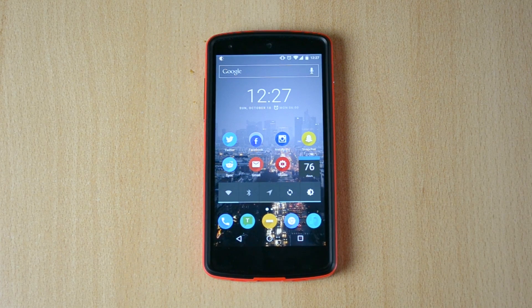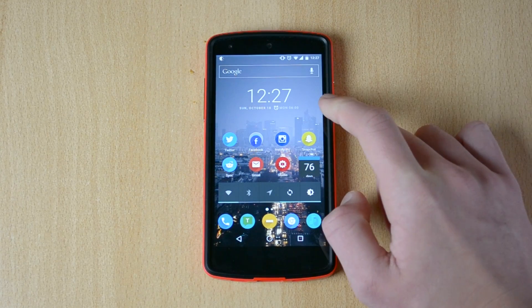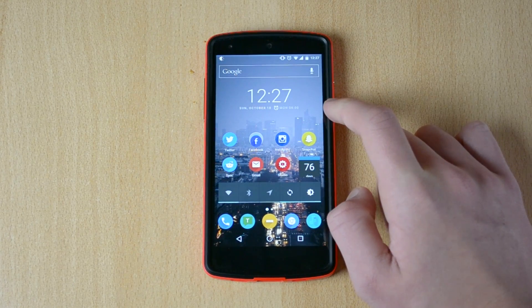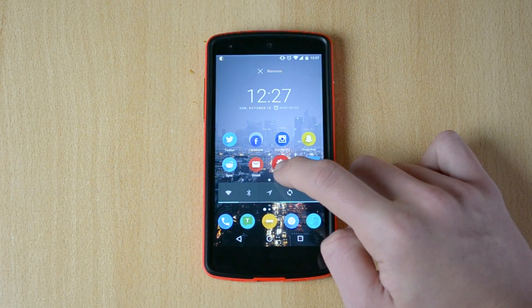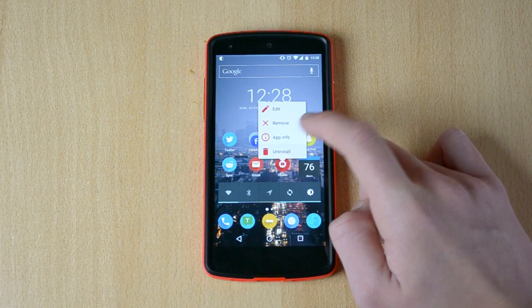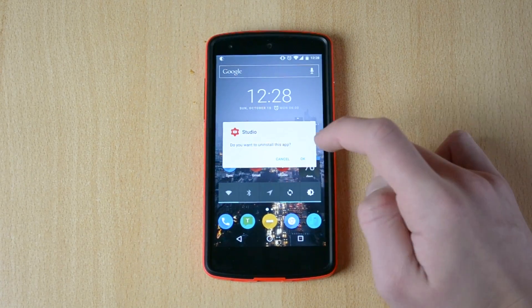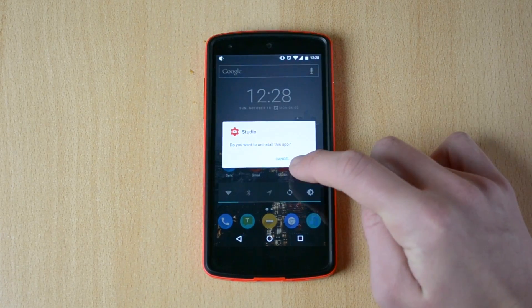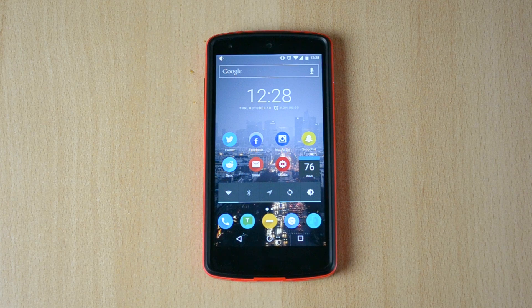The first feature you can use on your Android M device is to uninstall apps right from your home screen. Just hold down the app, tap Uninstall, and when it asks if you want to uninstall the app, click OK and it's done. That's how easy it is.